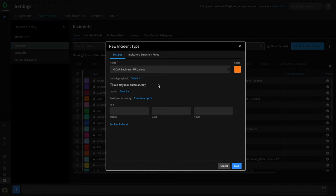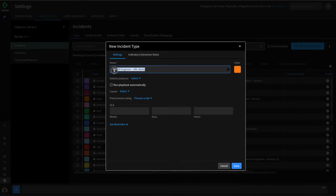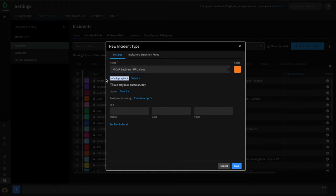Incident types within XOR control a number of different things. First of all, the default playbook that is executed when an incident of this type is created in XOR. This playbook would execute if the incident was created manually, or in our case, the alert was fetched from our source integration, and it would execute the playbook. We'll be building this playbook as part of the series, so we'll get back to setting this later.